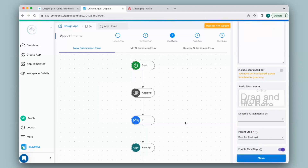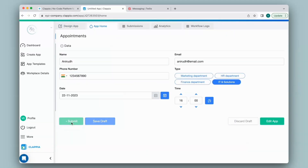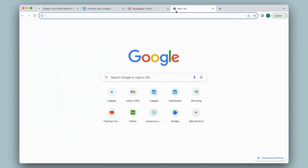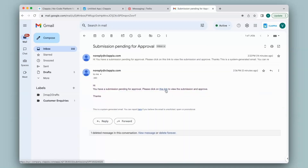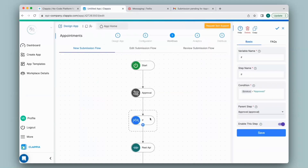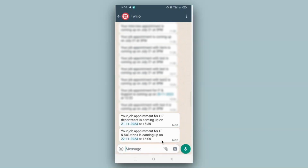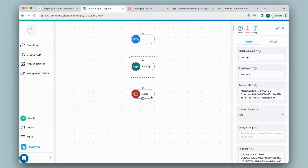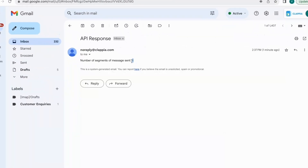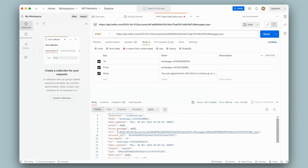I'll give the email address, subject, and body with the REST API variable name, then click Save. Make another submission, fill in the details, and click Submit. As per the workflow, first I'll get the approval notification in my inbox — I have received it. I will change the submission status to Approved. Since it is approved, I receive the WhatsApp message. As per the workflow, I should also receive an email — I have received it and it shows the API response for the number of segments. Similarly, you can use other API responses.